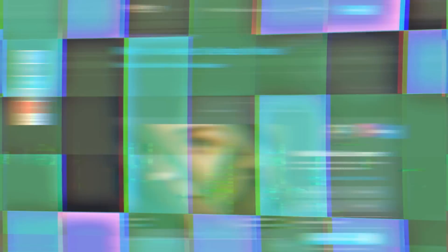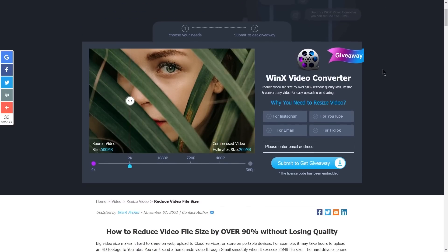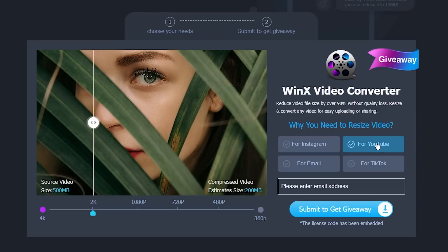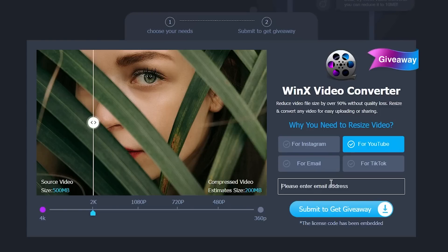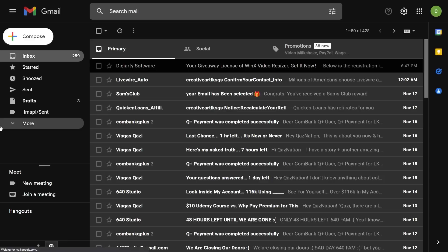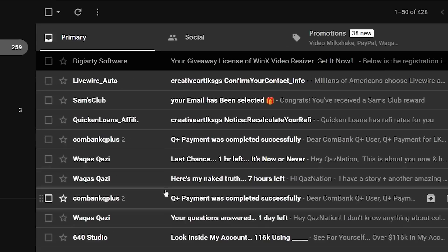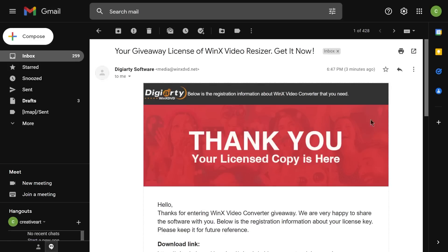You can select the giveaway page and resize this video to the same platform. You can select the platform — for example, YouTube, Facebook, TikTok, or Instagram. You can submit it to your email. You can find your email address or find your inbox to submit your email address or download the link.